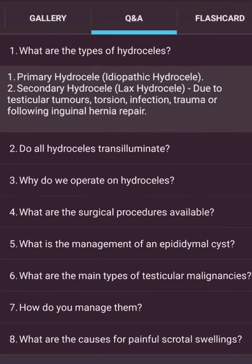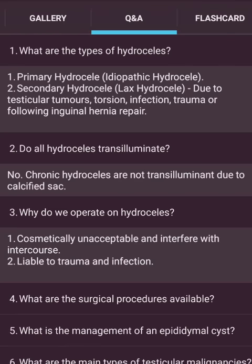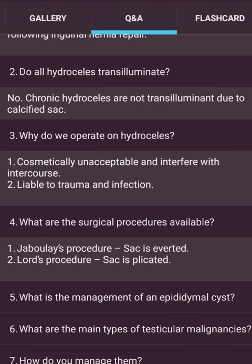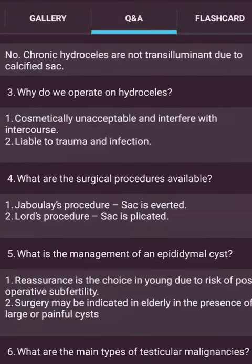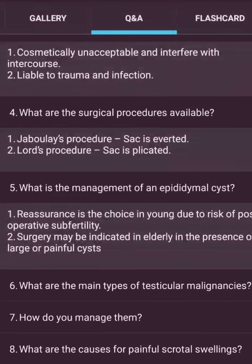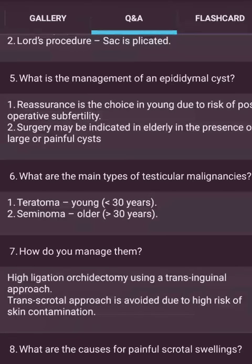What are the types of hydrocele? Primary hydrocele — idiopathic. Secondary hydrocele — lax hydrocele — due to testicular tumour, torsion, infection or trauma. Do all hydroceles transilluminate? No — chronic hydroceles are not transilluminant due to calcified sac. Why do we operate? Cosmetically unacceptable, interferes with intercourse, liable to trauma and infection. Surgical procedures: Jaboulay's procedure — sac is everted — and Lord's procedure — sac is plicated. Management of testicular malignancy: Teratoma in young under 30 years, Seminoma in older over 30 years. Managed by high ligation orchidectomy using a trans-inguinal approach — trans-scrotal approach is avoided due to high risk of skin contamination.